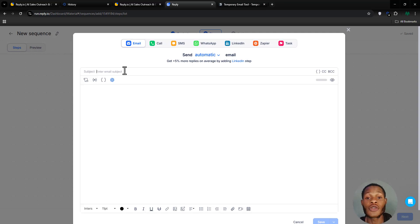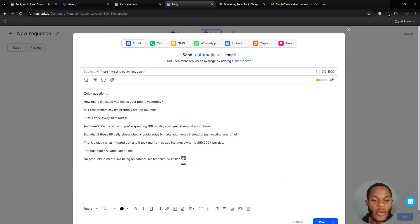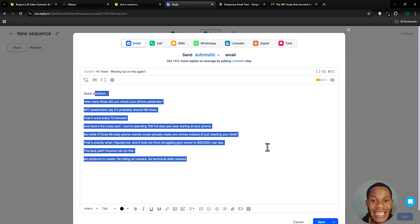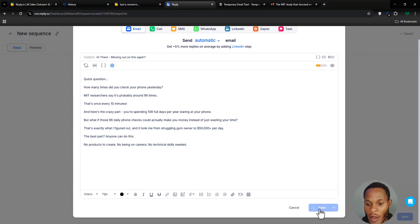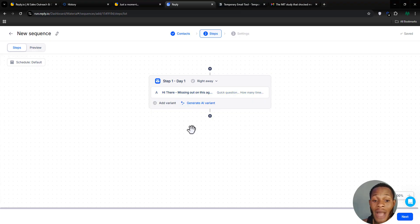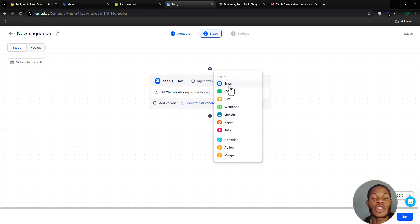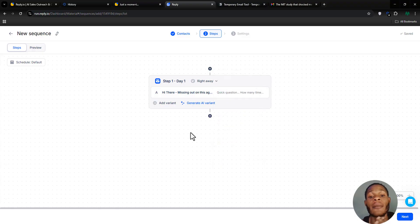I'll click on Email to send cold emails. Write the email you want to send to your recipients. Once written, click Save. If you want to add follow-up steps — like a series of emails — click the plus icon to add the next action. When you're satisfied, click Next.